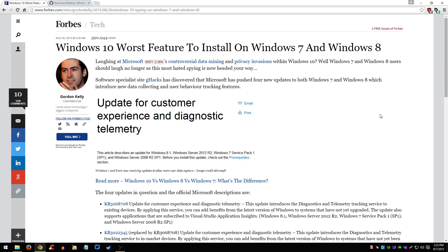Hey, what's up guys? So Microsoft has decided to add telemetry, spying, and data collection and all that bad stuff to Windows 7, Windows 8, and Windows 8.1. So telemetry is not only in Windows 10 now — it's also in Windows 7, 8, and 8.1.